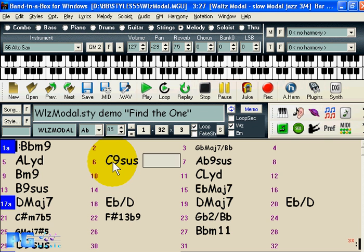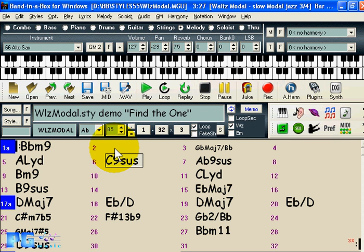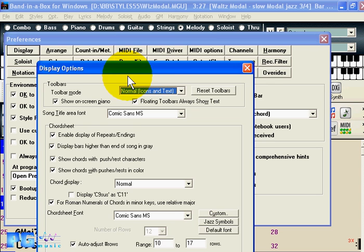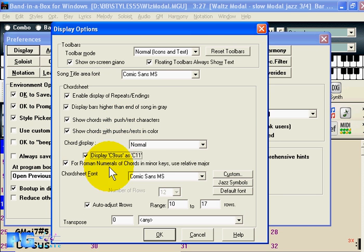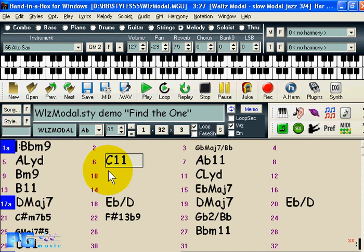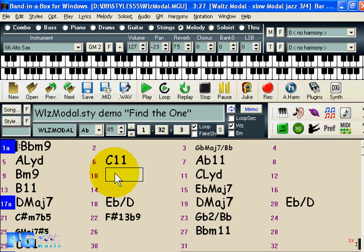There's a new chord display option: if you type C11, it displays as C9SUS, or vice versa. In Preferences > Display, you can set C9SUS to display as C11, which some people prefer. So if you type C9SUS, it will display as C11 throughout the program.